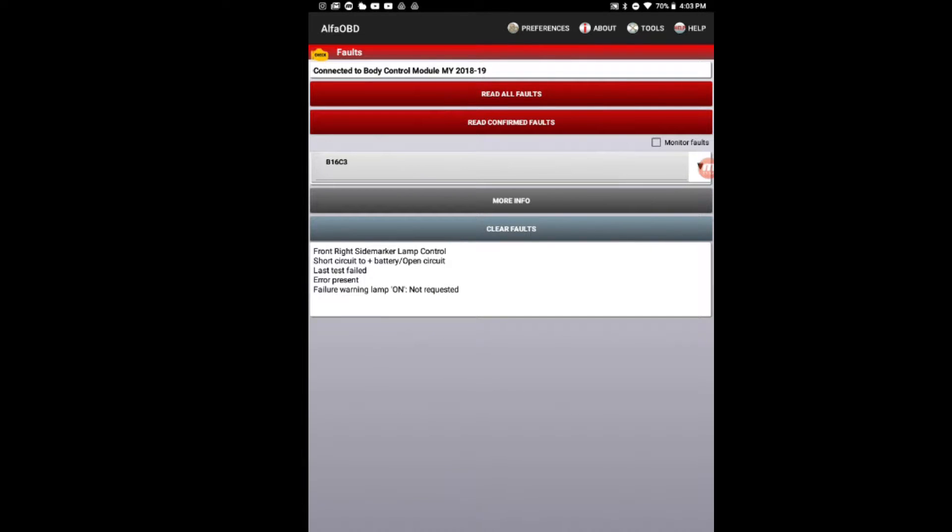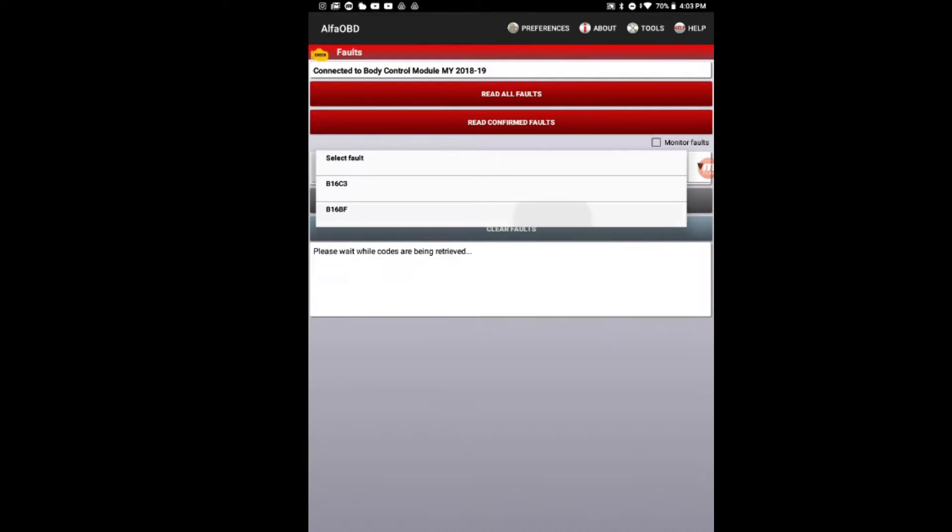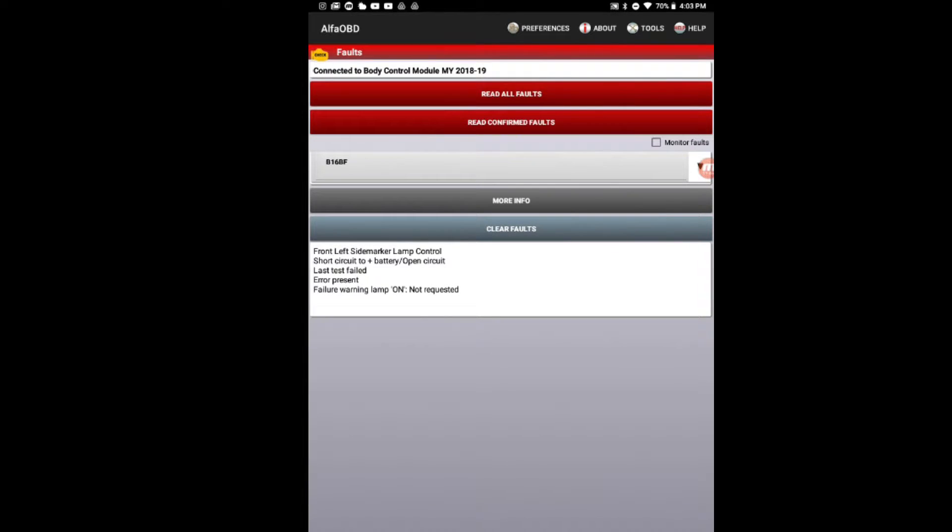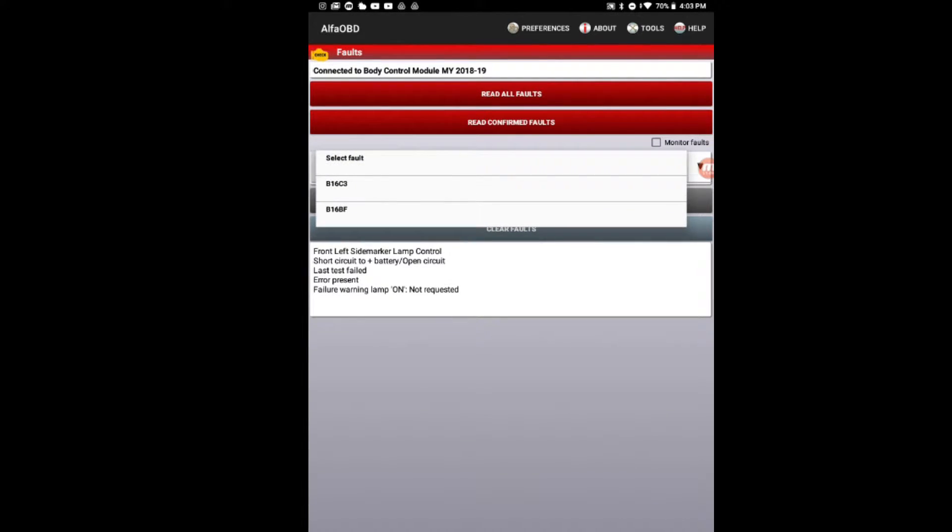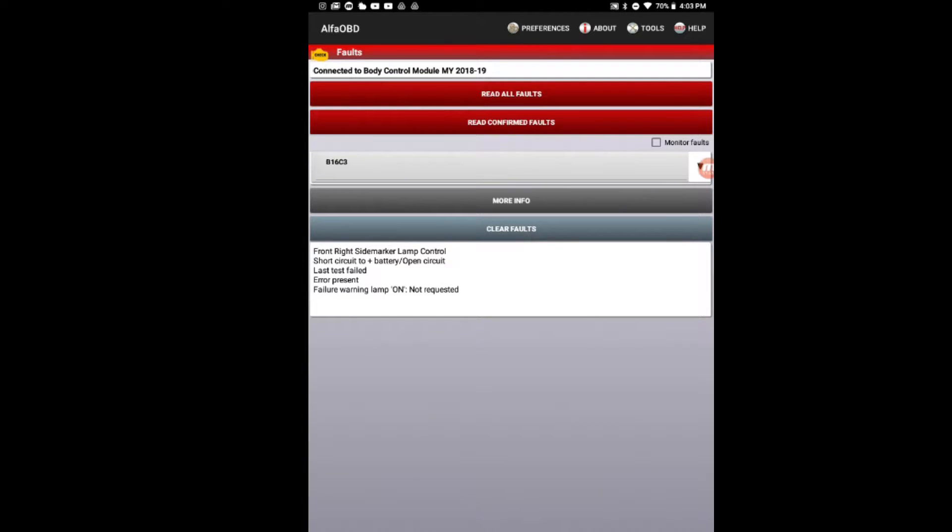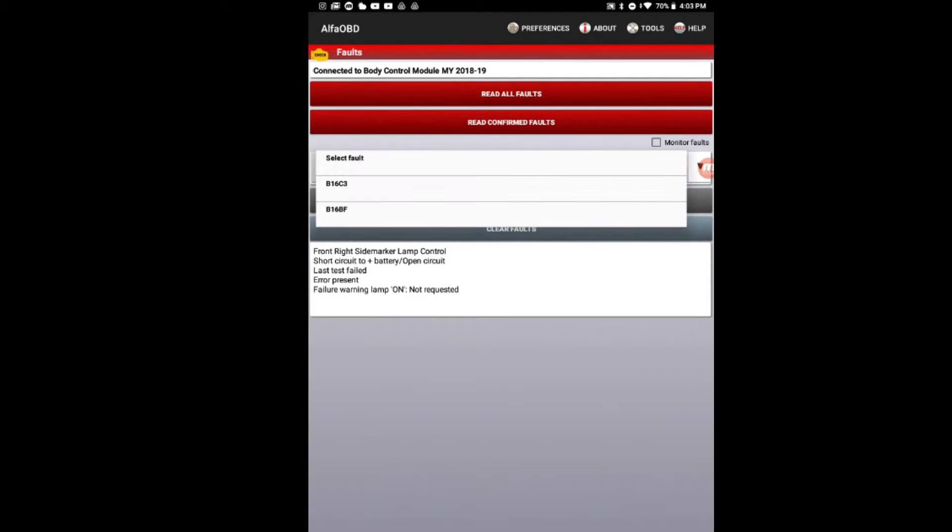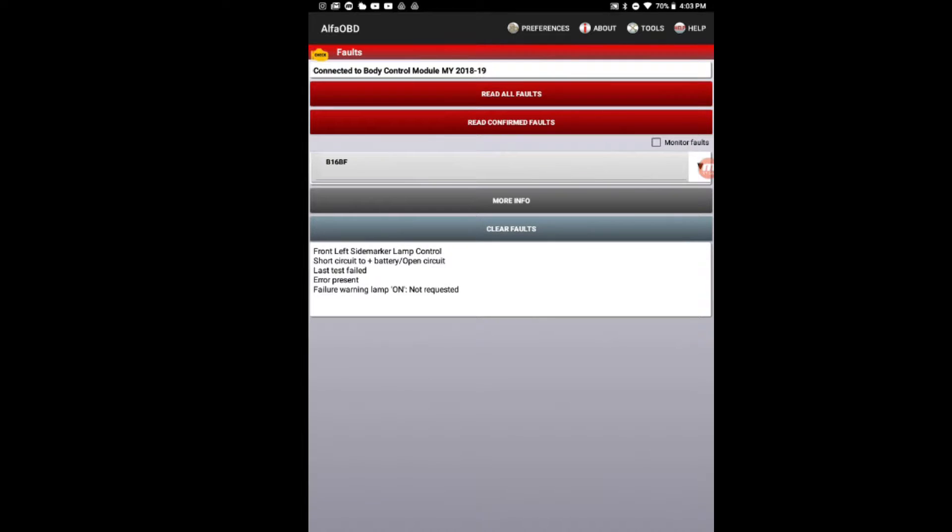So you've got front right side marker lamp control, short circuit to battery positive, open circuit. That's the first one. And then we have front left side marker lamp control. So front right, turn signal front right, and turn signal front left.